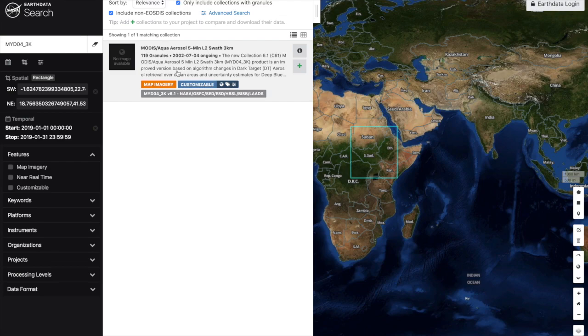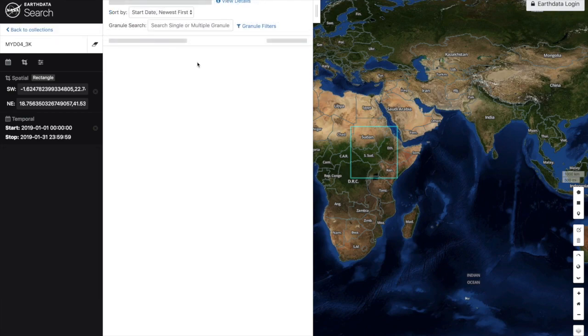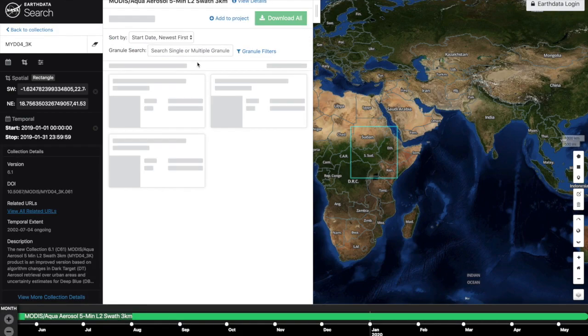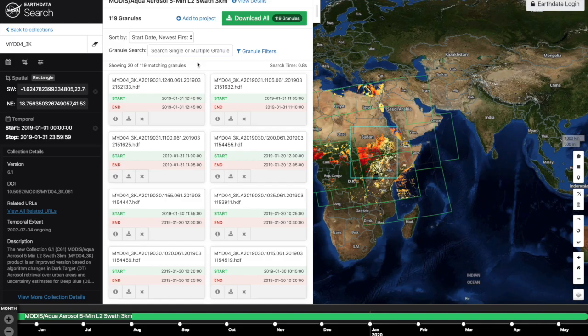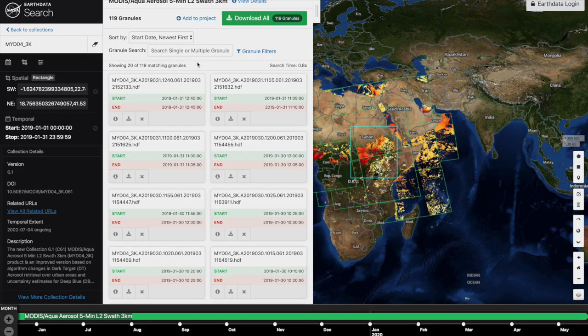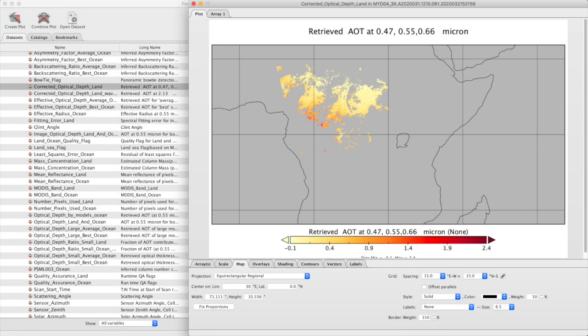Most of the data are in HDF or netCDF file formats. NASA has a tool, Panoply, which allows you to visualize and explore the data.